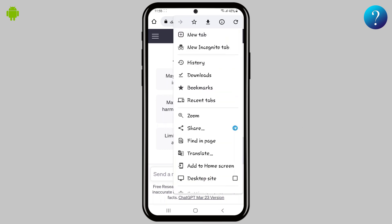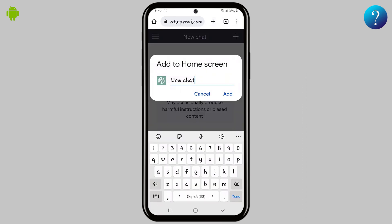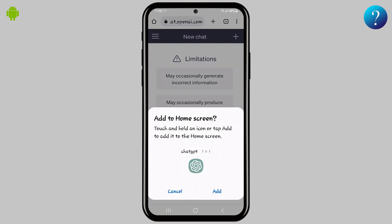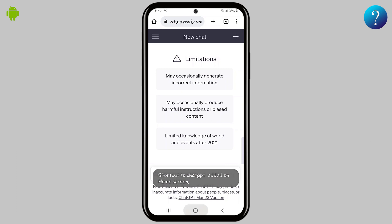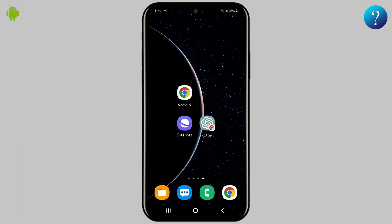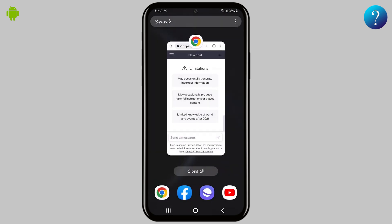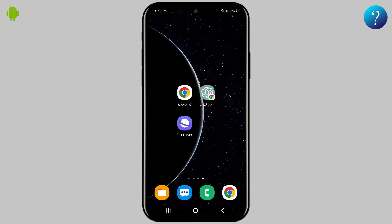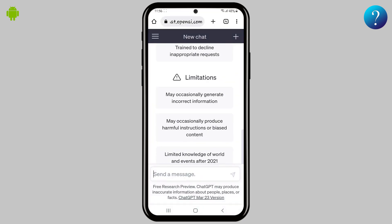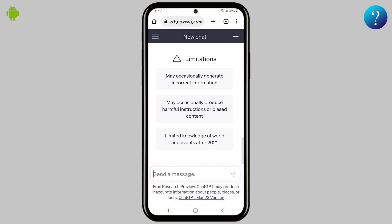Choose 'Add to Home Screen', rename it to 'ChatGPT', then click Add, and click Add again. Now jump to the home screen. The good thing is that even if we close Chrome browser and reopen this shortcut, we don't need to log in again — we'll find the chat as it was.